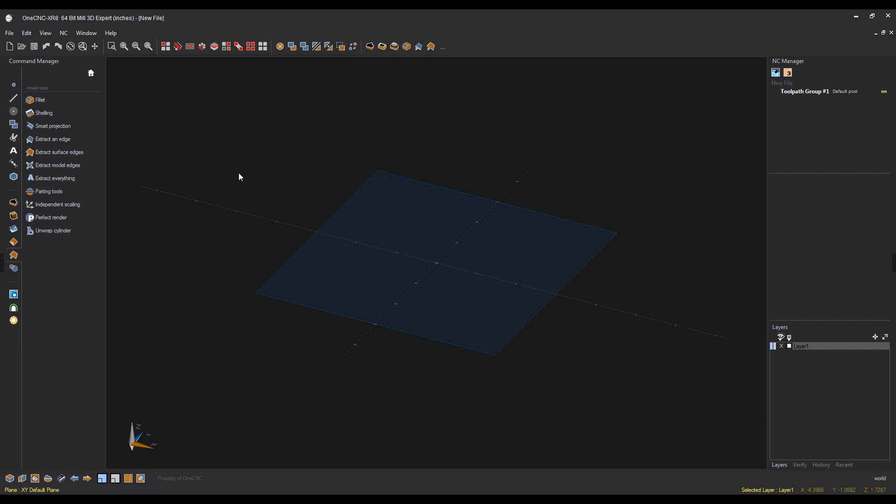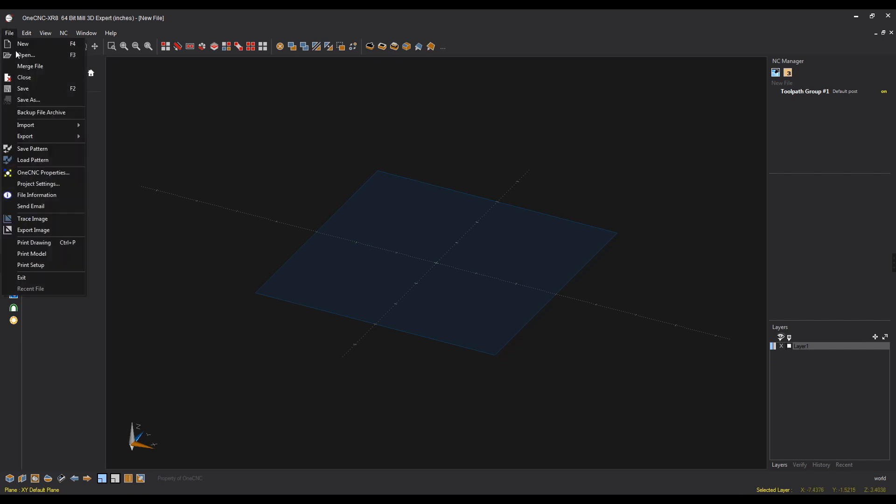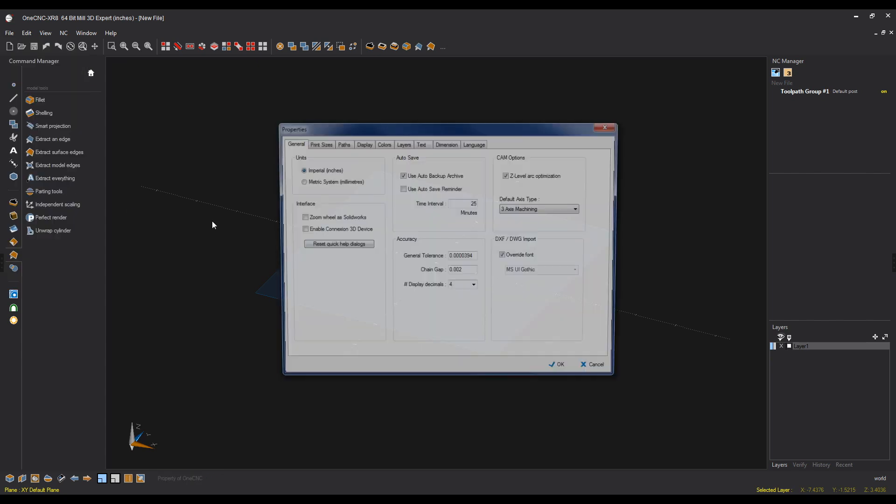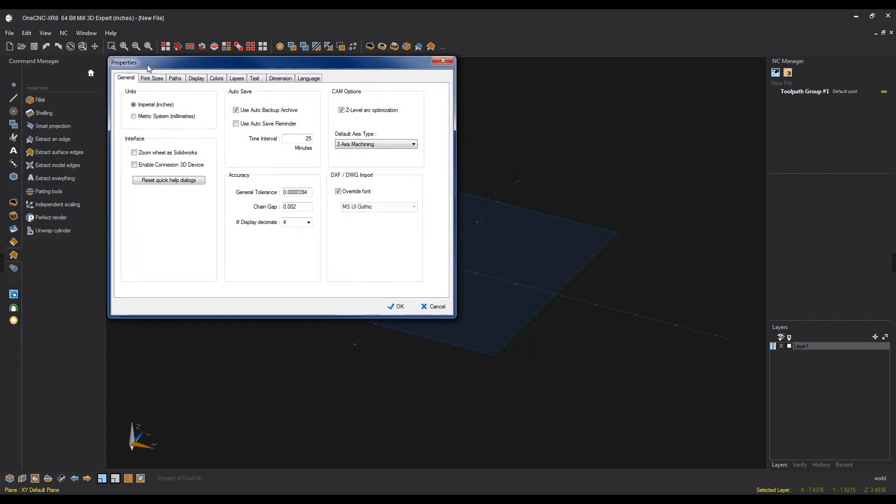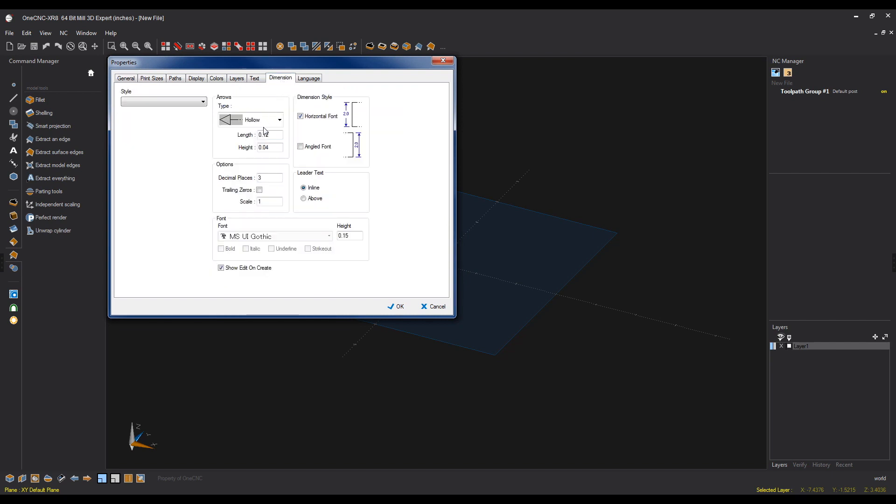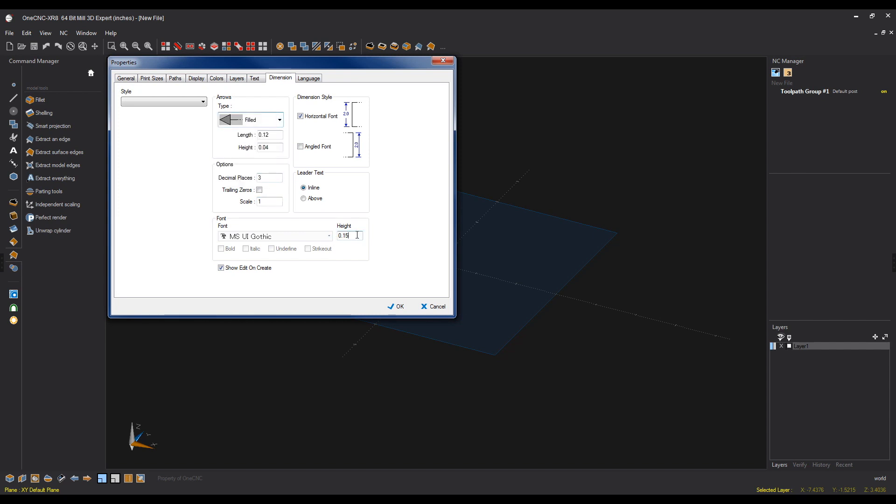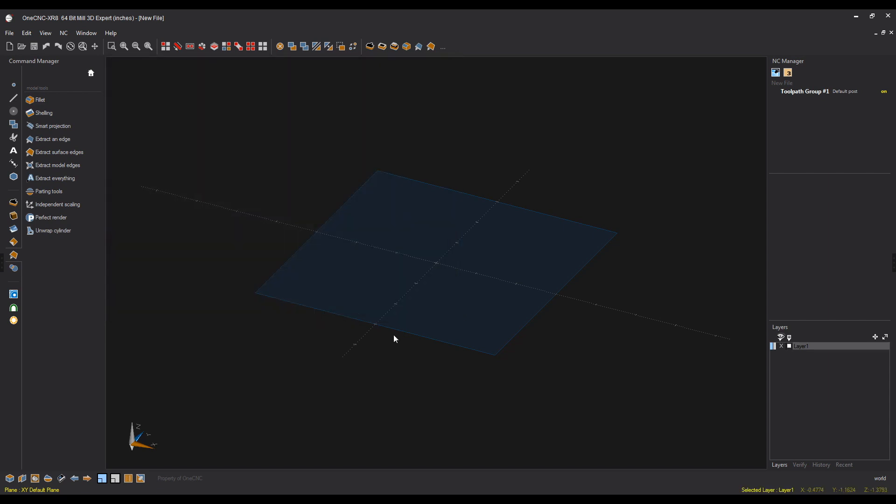Now, let's add one more thing. If we come over here to file and select OneCNC properties, all of these properties are also going to be saved with your user profile. A lot of things you can change, but let's keep it simple. Let's go to dimension. I'm going to change my arrow type to filled, and I'm going to change my text height a little bit larger, going to make that two hundred thousandths. We're going to click OK to that.